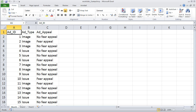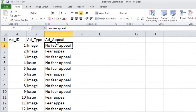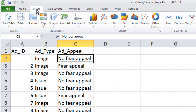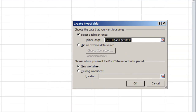Start by clicking anywhere in columns A, B, or C. This just tells Excel which data we're going to deal with when creating the pivot table. Now click the Insert tab and choose the pivot table icon. When you do that, the Create Pivot Table dialog box opens up, and the defaults here will probably be just fine.